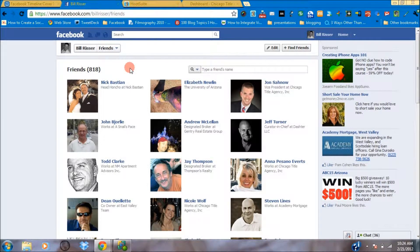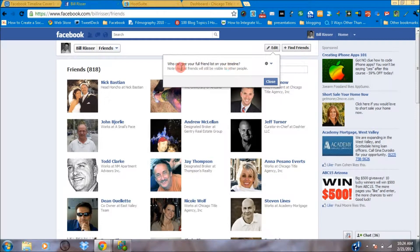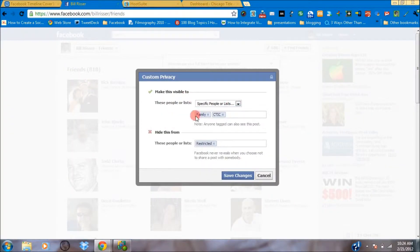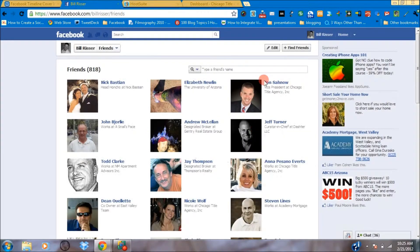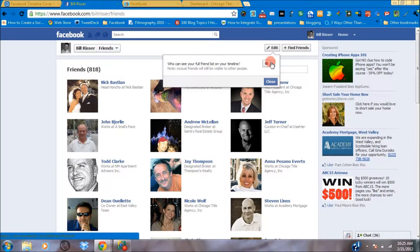But one thing I think people don't realize is you don't know how visible you're making your friends out there in the world of Facebook. So when I click on Edit, it will tell me what the setting is — and here we go. We can see who can see the full friend list on my timeline. I've got it locked down with a custom setting to specific groups.